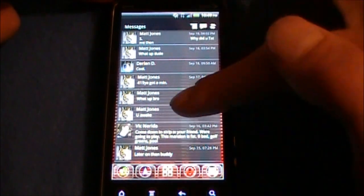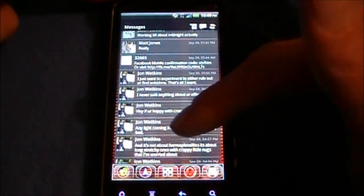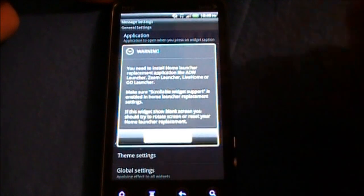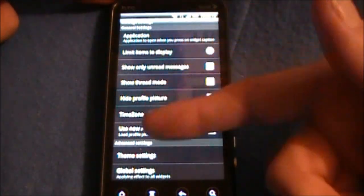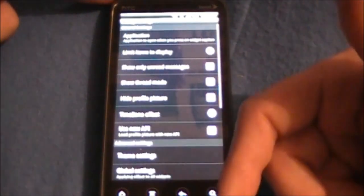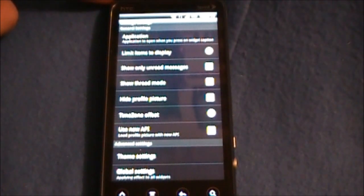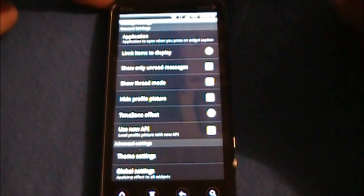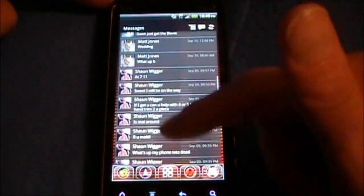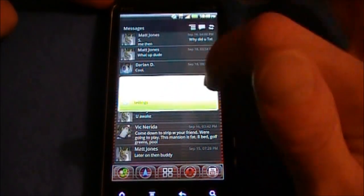We also have a Text Message widget which will allow you to look at your texts in different views accessible through the settings, such as limit items to display, show unread messages only, and you can show in a thread mode or an individual message mode like we have going on right now.